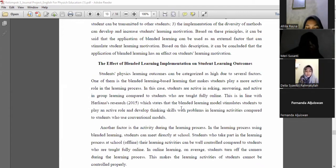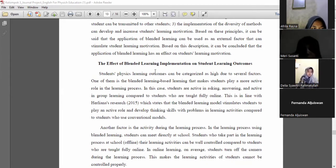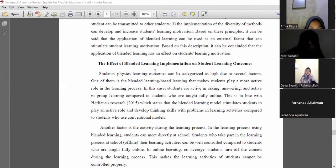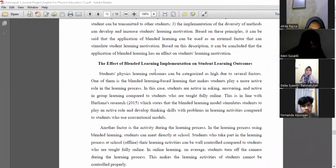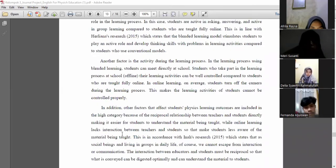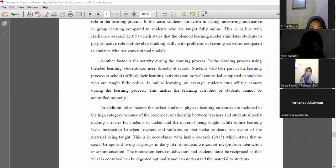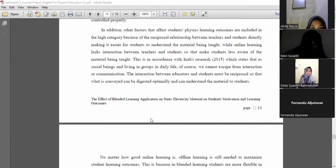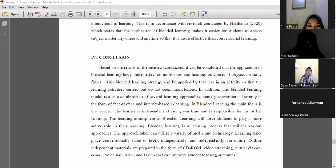The final speaker is Raisa. Thanks, moderator. I will present the material about the effect of blended learning implementation on student learning outcomes. Student physics learning outcomes can be categorized as high due to several factors. One of them is blended learning, which makes students play a more active role in the learning process. Another factor is the activity during the learning process; using blended learning, students can meet directly at school. Additionally, the reciprocal relationship between teacher and student makes it easier for students to understand the material being taught.